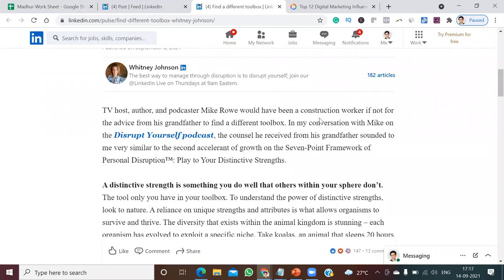She has written a storytelling post in her article. See the beginning: 'TV host, author and podcaster Mike Rowe would have been a construction worker if not for the advice from his grandfather — find a different toolbox. In my conversation with Mike on the Disrupt Yourself podcast, the counsel he received from his grandfather sounded very similar to the second accident of growth.' This is a storytelling post, and in the very first paragraph she started with a hook.